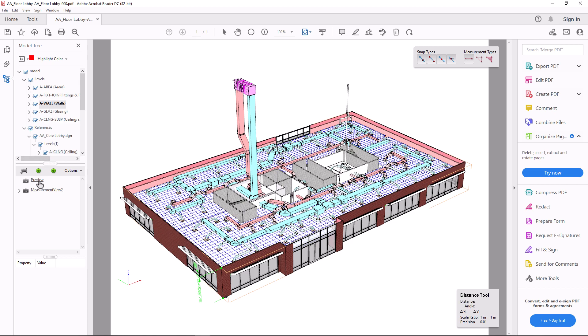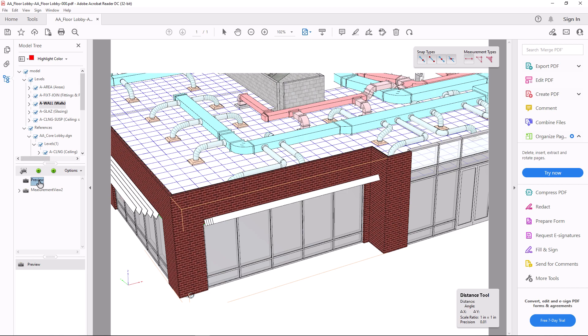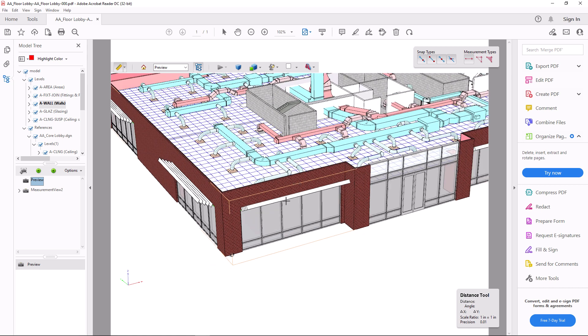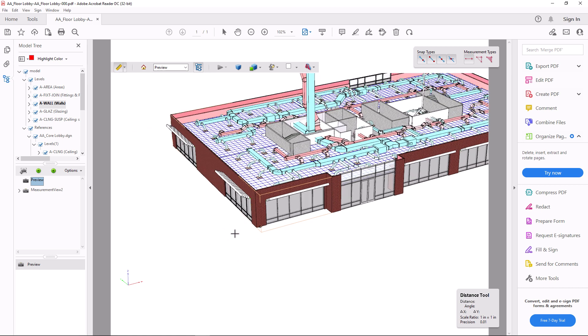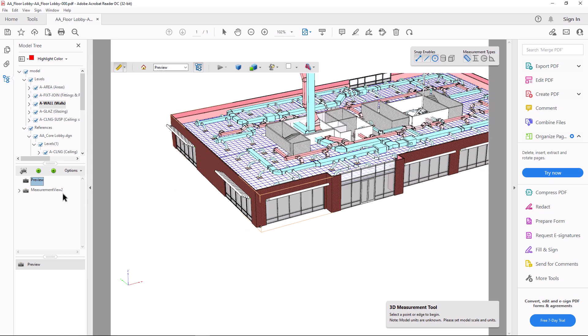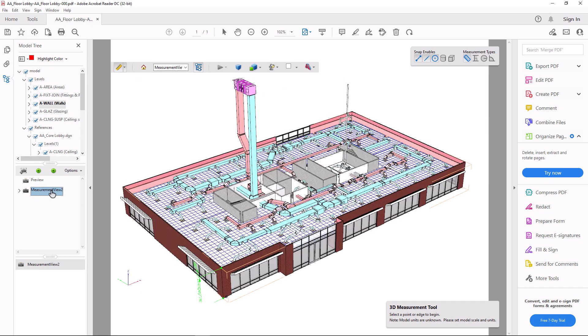If there are saved views, they are available in the Views menu entries. That separate dimensions view we created is there, and you can always go back to the default preview of the model.